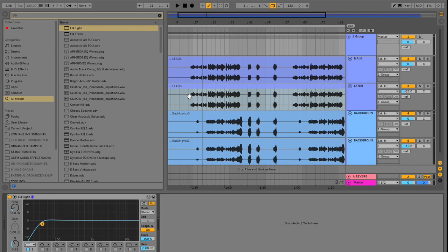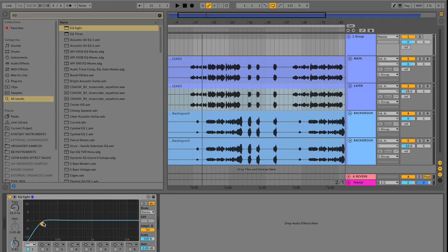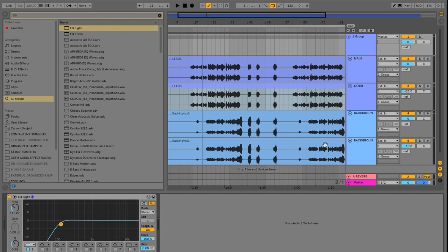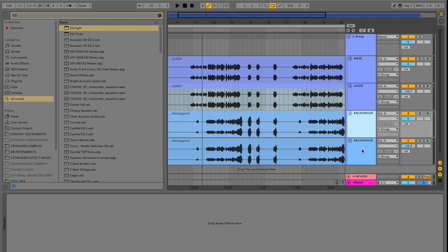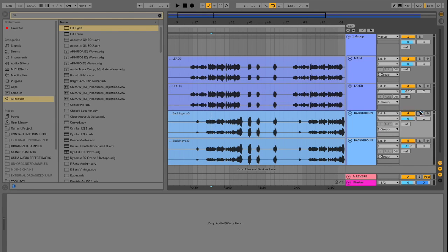One of the most common reasons is to apply processing to a select group of sounds. So let's say we dial in our EQ for the overall group. We have a nice low cut here. But now we want to apply a separate processing to our background vocals only here.